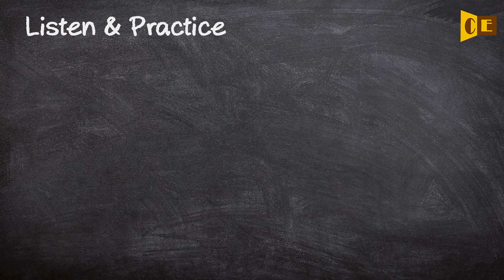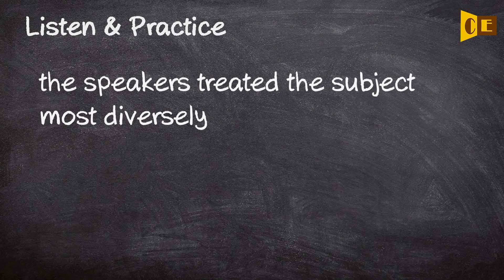Listen and practice. The speakers treated the subject most diversely.